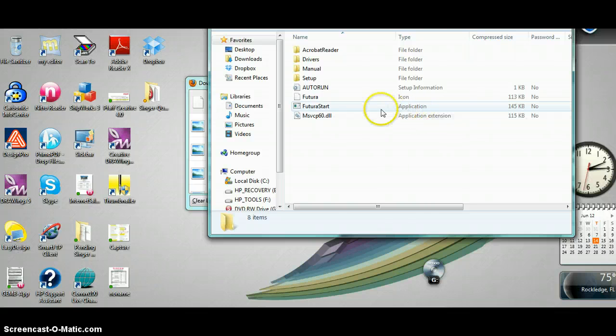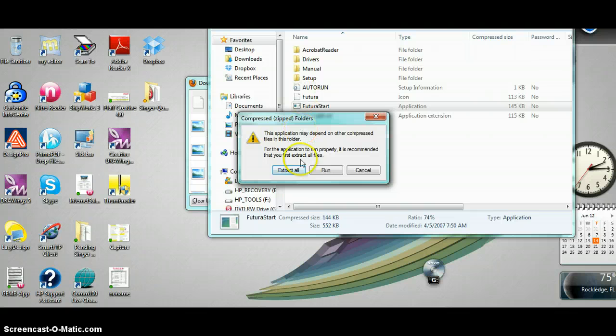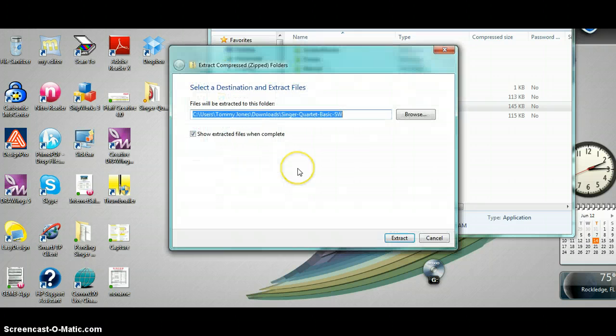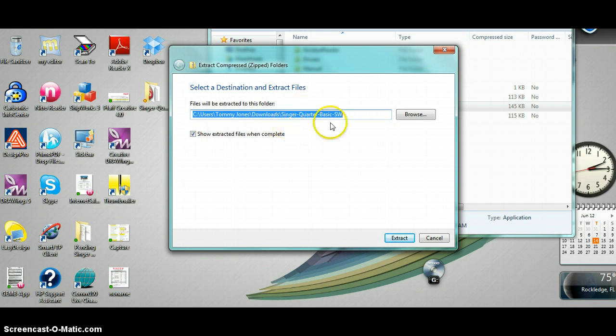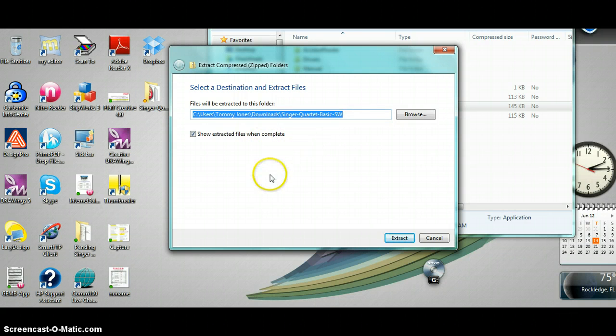You'll notice it's an application in a zipped folder, so it's going to ask if we want to extract all the files. Click extract all. It will ask us where we want to extract it and will default this information. You can just keep that the same.